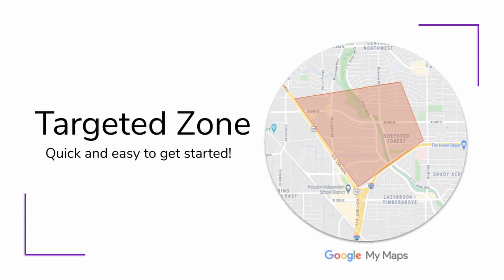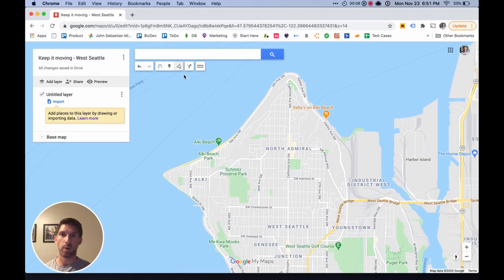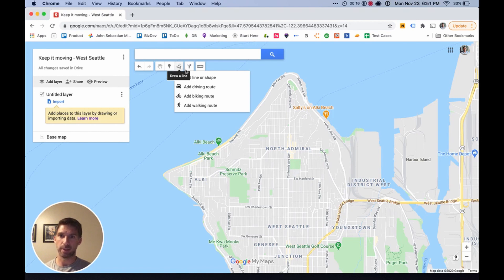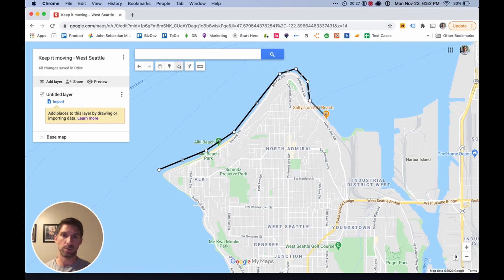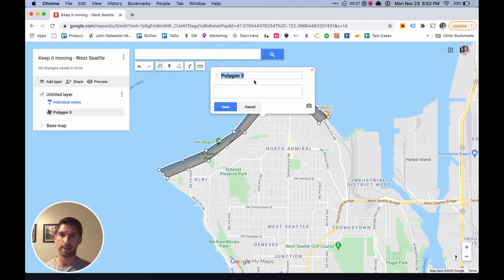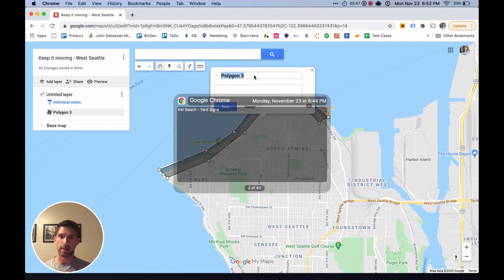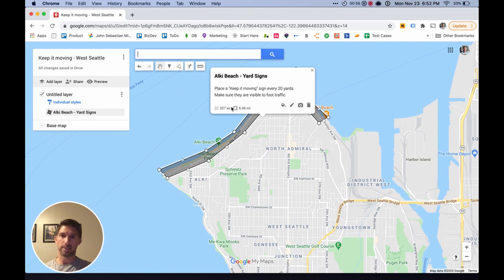We're going to start off by first creating a designated area so that your team will know where they're supposed to be working. This isn't exactly a route, but it's a great way to get started quickly. To do that, you'll click the 'Draw Your Line' button and then 'Add Line or Shape.' From there, click an outline of the area where you want your team to place signs. It's really nice because you can quickly give a general overview and some general instructions, and your team can get started right away. You don't have to plot out everything but still have some control over where your team is working. We'll call this 'Alki Yard Signs' and give instructions to place signs every 20 yards. Hit Save.